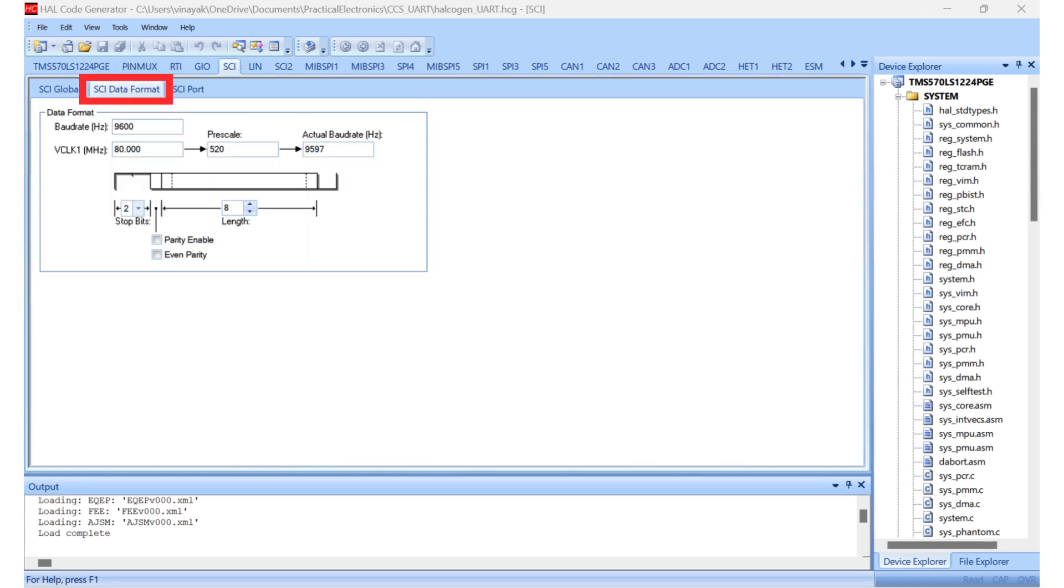Now we jump to SCI Data Format tab under SCI. We will be using 9600 baud rate, 2 stop bits, 8 bit data and no parity bits. That's all with the HALCOGEN settings. Make sure to generate the code and import to the Code Composer Studio environment.